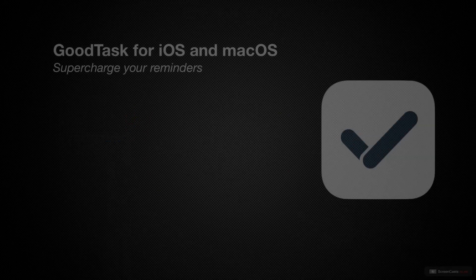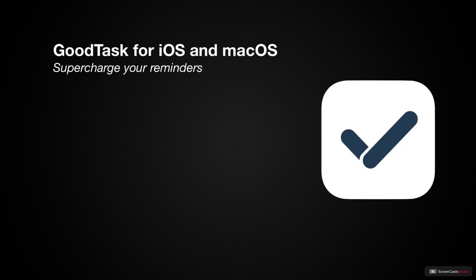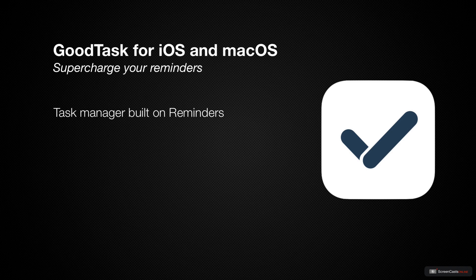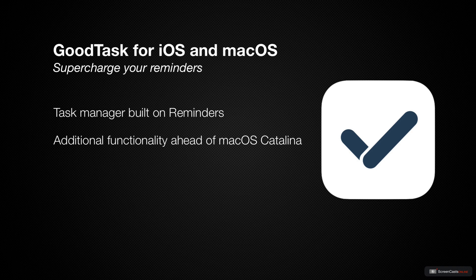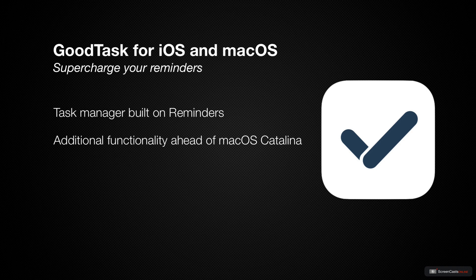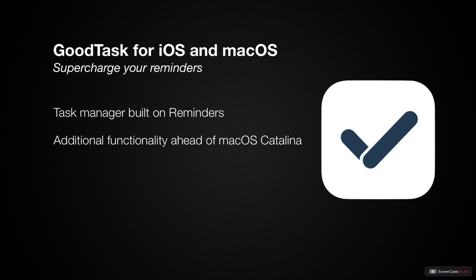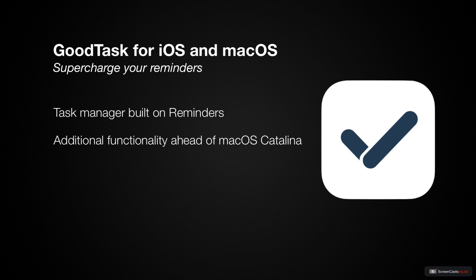This week we'll be looking at GoodTask, a powerful task manager that builds on Apple's built-in reminders framework for Mac and iOS. If you're excited about the addition to smart lists and subtasks from this year's WWDC keynote, GoodTask will appeal to you because it gives you the ability to access these features now, plus a whole lot more, like start dates, quick actions, and auto snoozing, just to name a few.